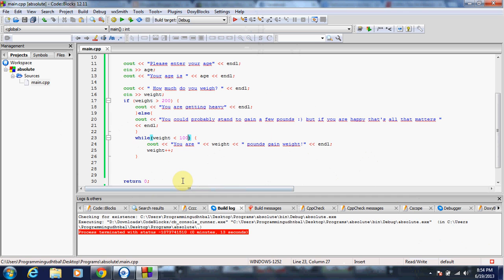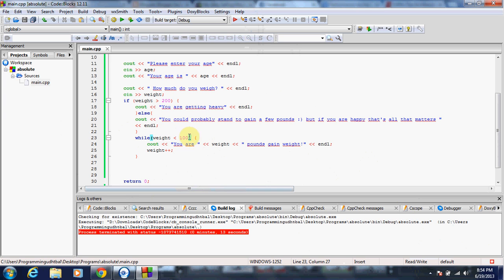And it's going to keep running it until this is false. So once it reaches 100, it is no longer going to trigger this.